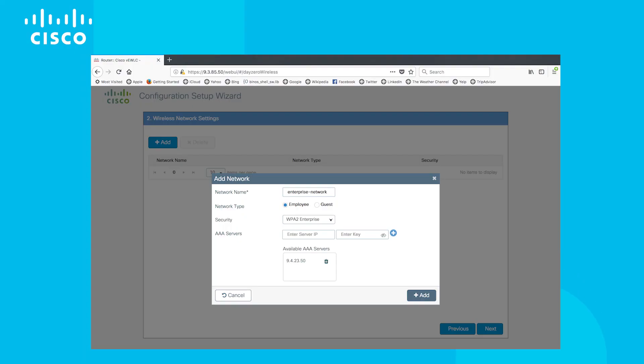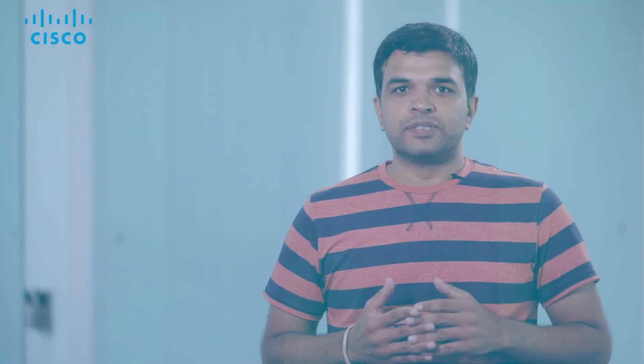In SSID section, we have two SSIDs, enterprise and the guest SSIDs. Enterprise SSID is enabled with .1x security and guest SSID with web authentication.